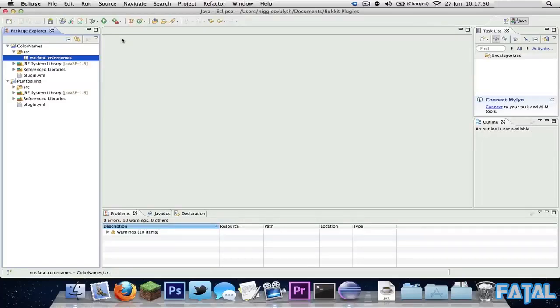Alright guys, Phil here and I'm in Eclipse - and no, it's not that stupid Twilight thing, movie crap stuff. This is a platform where I'm allowed to develop plugins for Bukkit and all that, for Zazzle.